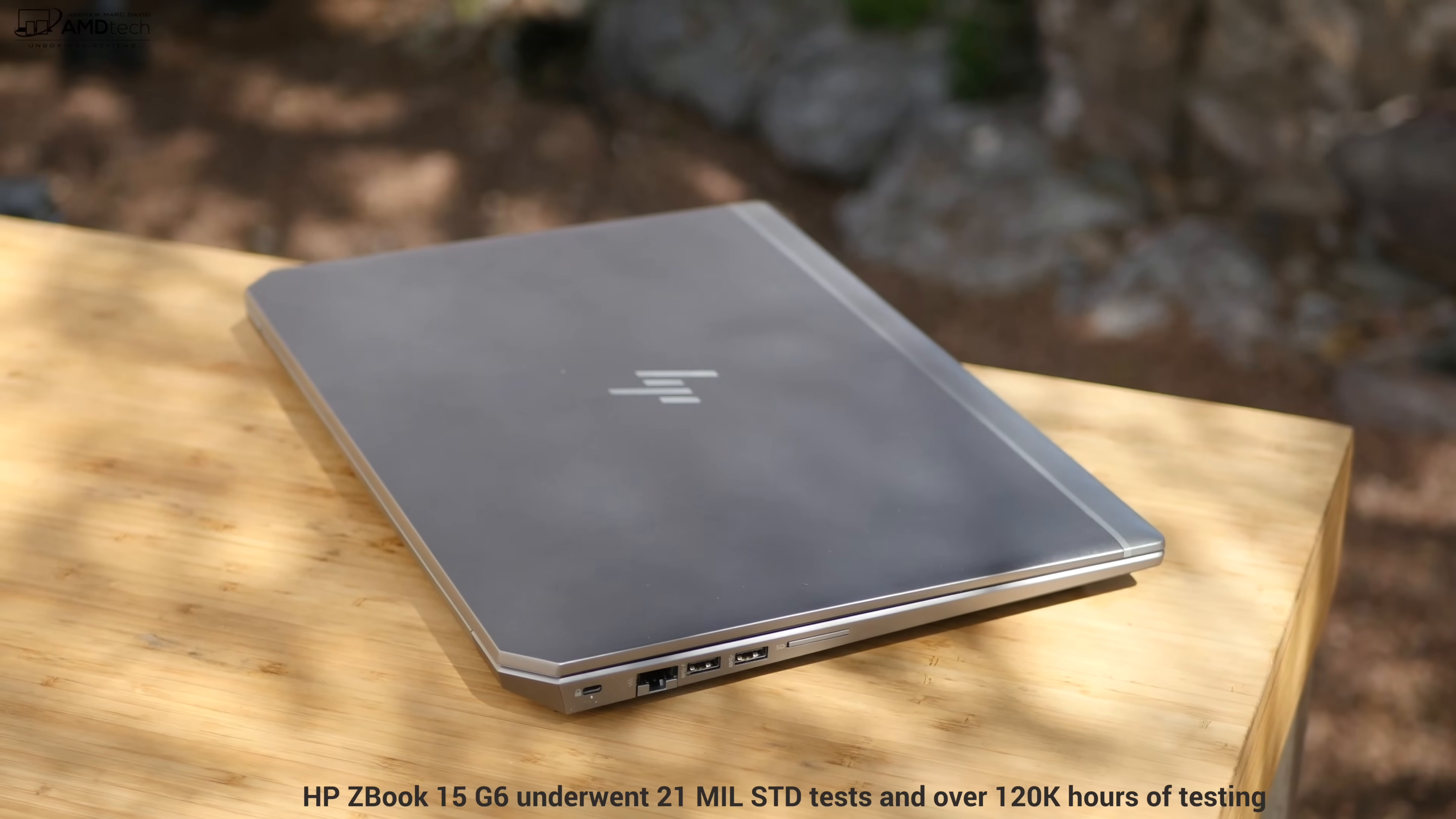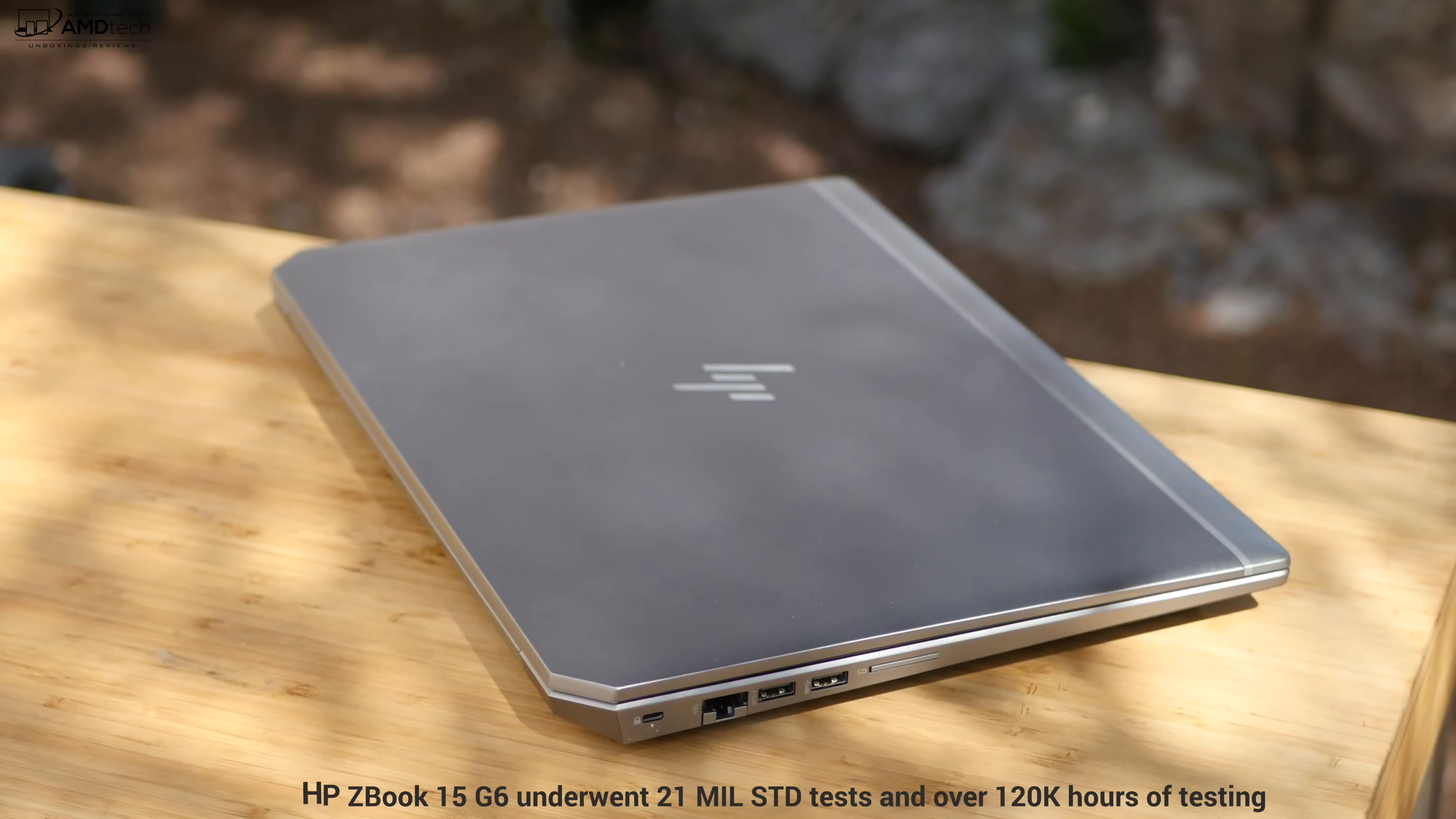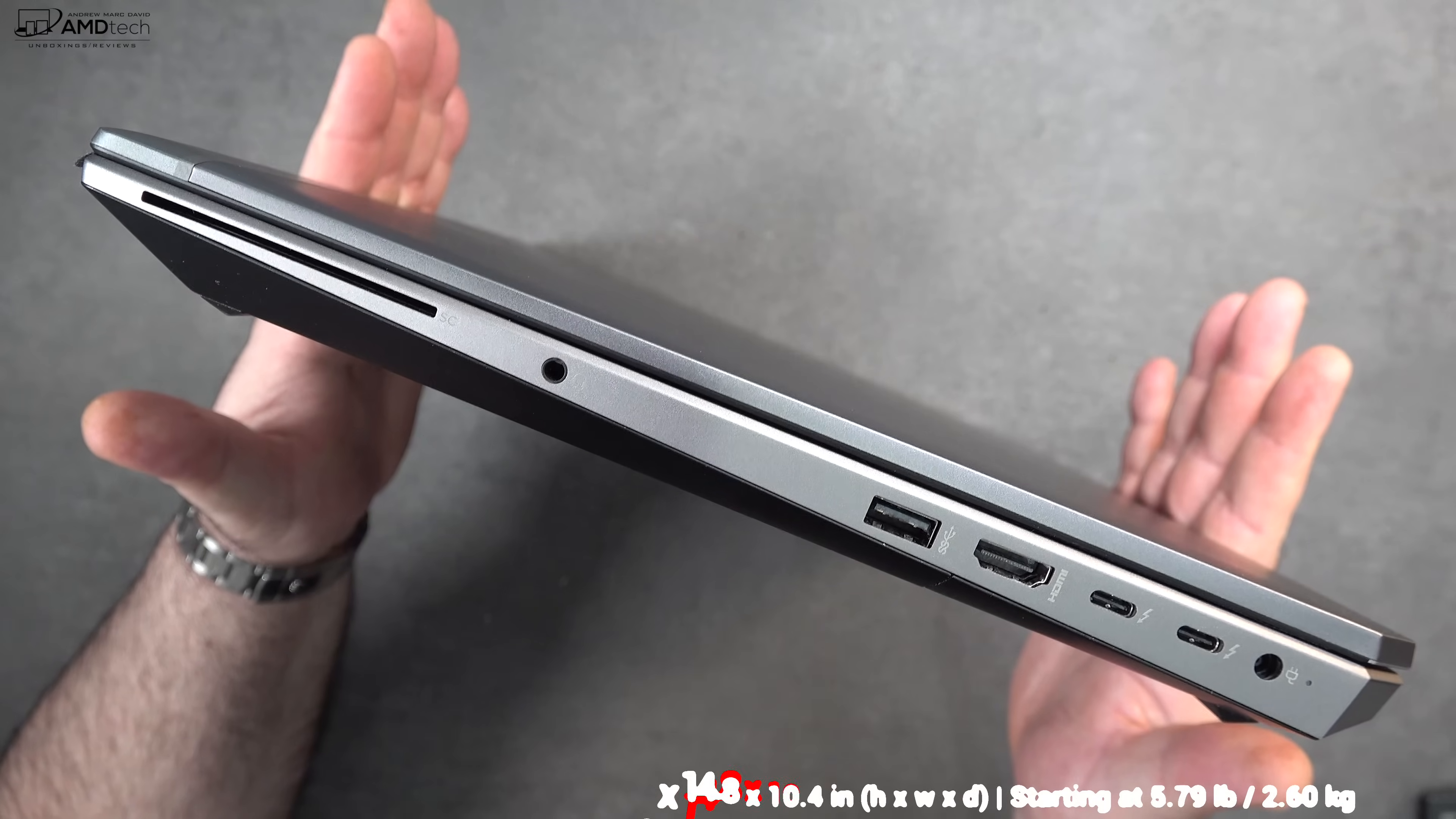Making this extremely durable and rugged to endure the rigors of everyday use. At 2.6 kilograms or 5.79 pounds, this is definitely portable enough for a mobile workstation that's for sure.